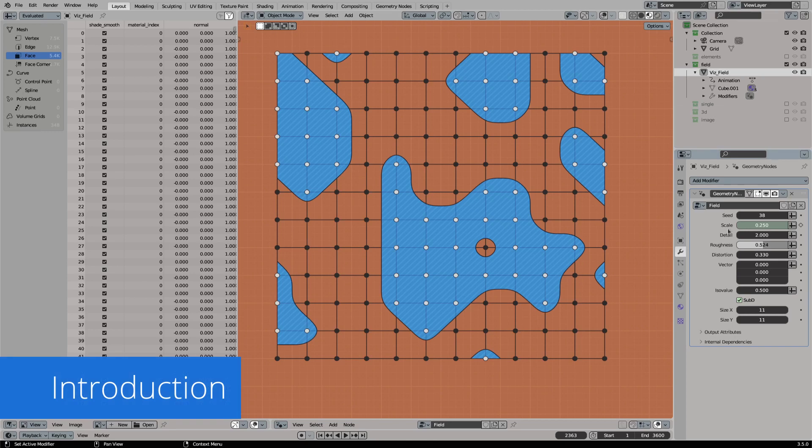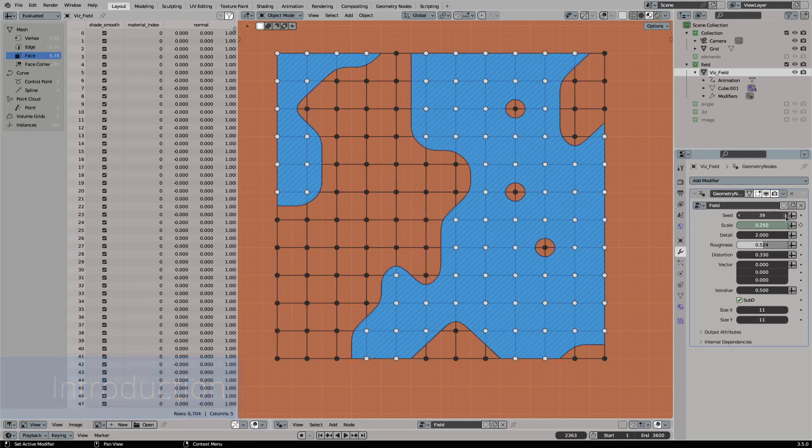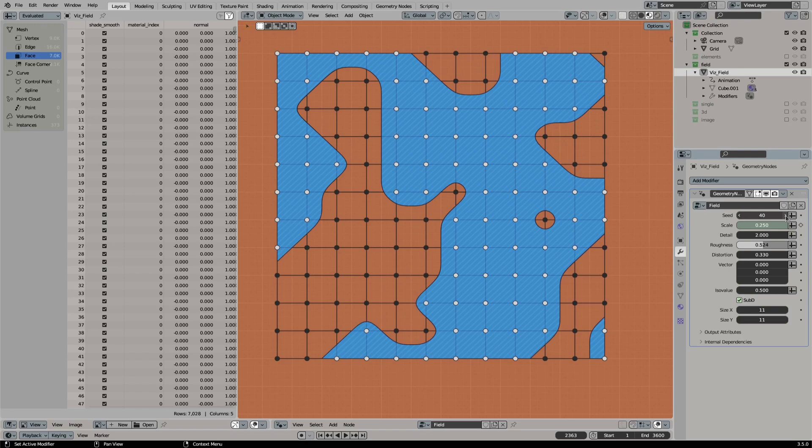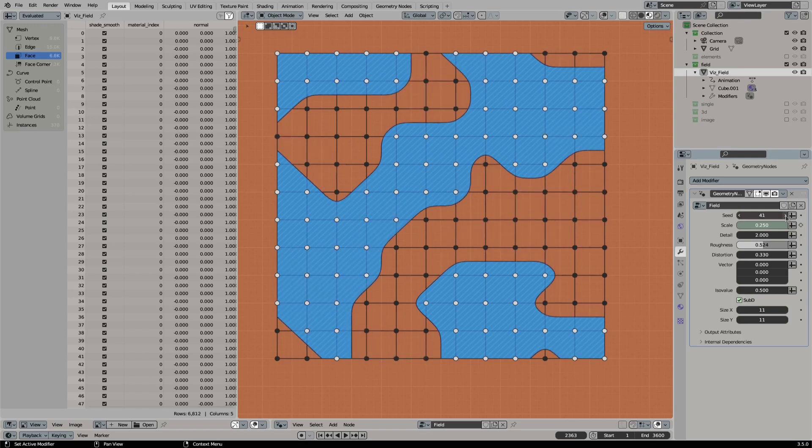Hey, welcome to another video. Today we will create a marching squares setup in Blender with geometry nodes.